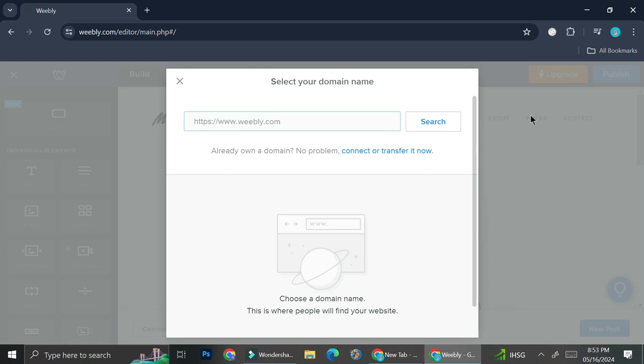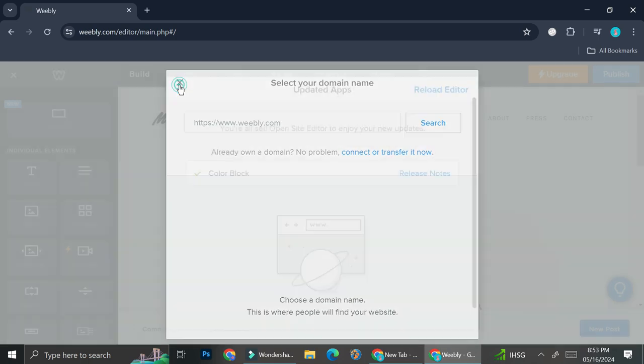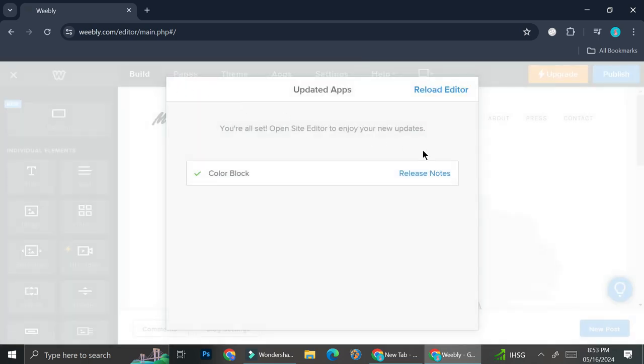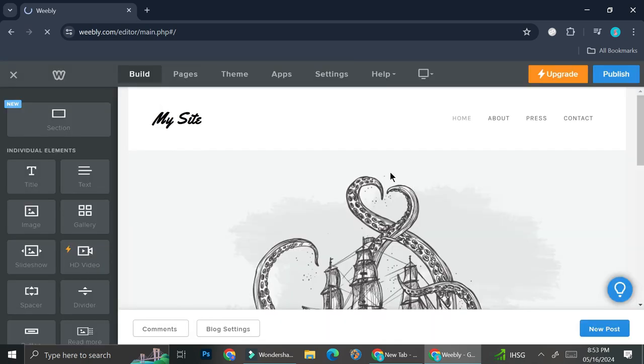Now in order to use the domain name provided by Weebly, you're going to want to upgrade your plan. And if you don't want to update your domain for now, all you have to do is click on this X box right here and it's going to bring you into the editor. So I'm going to go ahead and reload this editor.